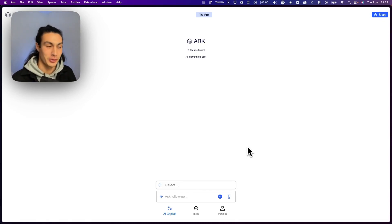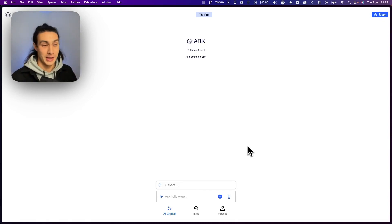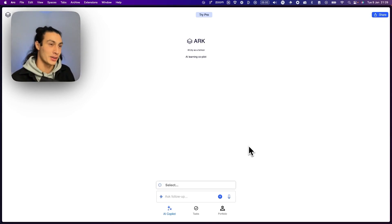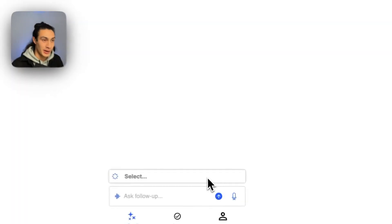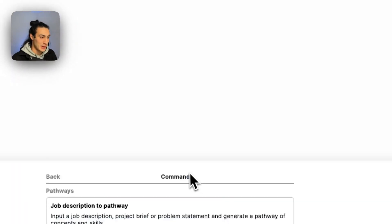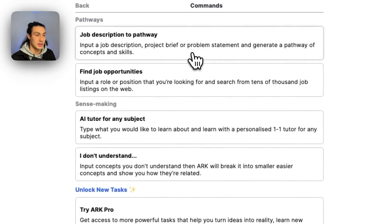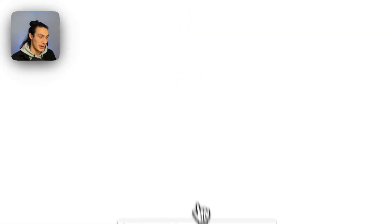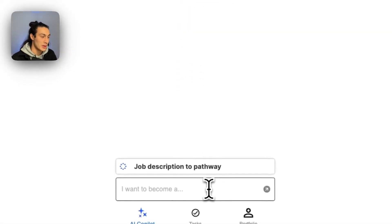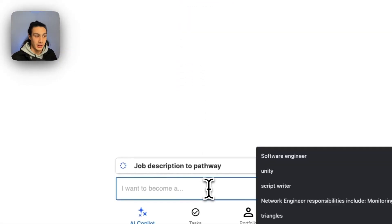Hello there, wonderful humans. This is a walkthrough of ARK's pathway generator and a new command in ARK called 'I Don't Understand.' ARK allows anybody — the learner or a teacher — to put in an interest or a job description and create a learning pathway.